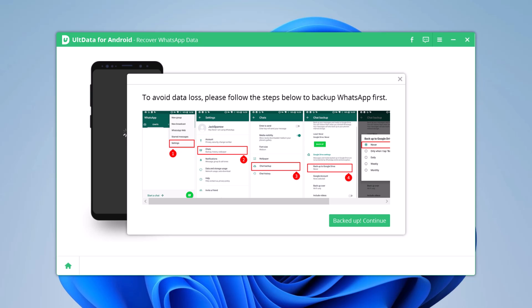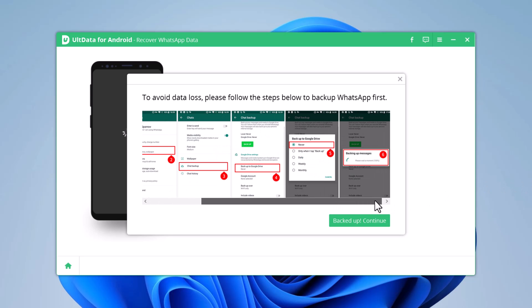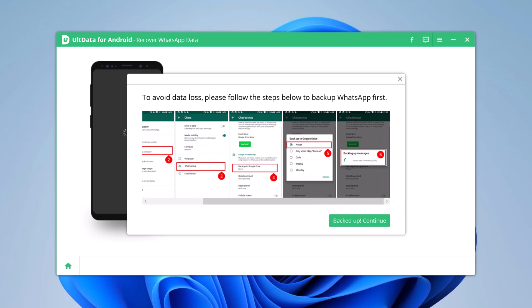Click More Info logo, Settings, Chats, Chat Backup, Backup to Google Drive, and click on Backup.